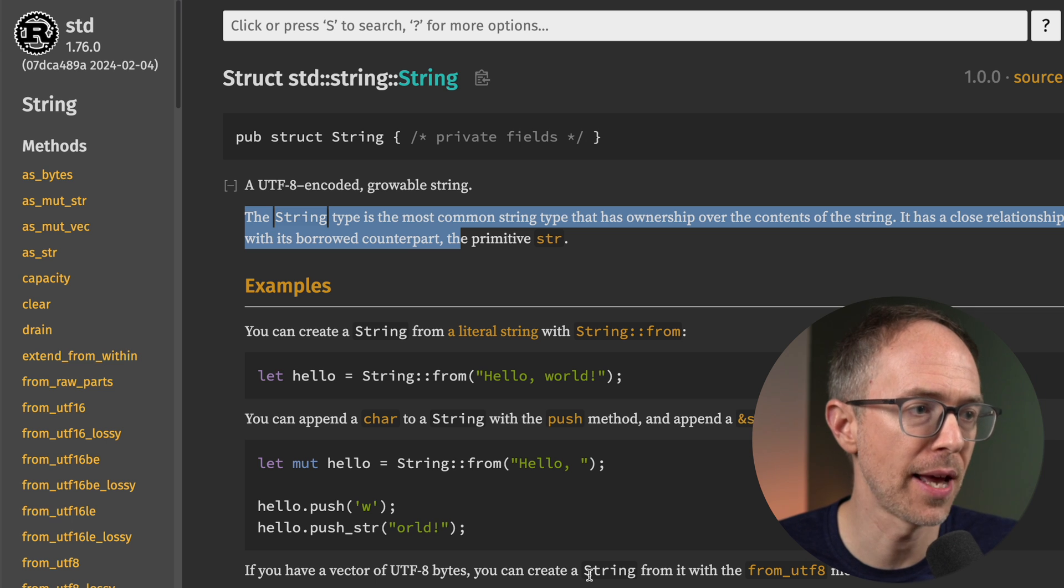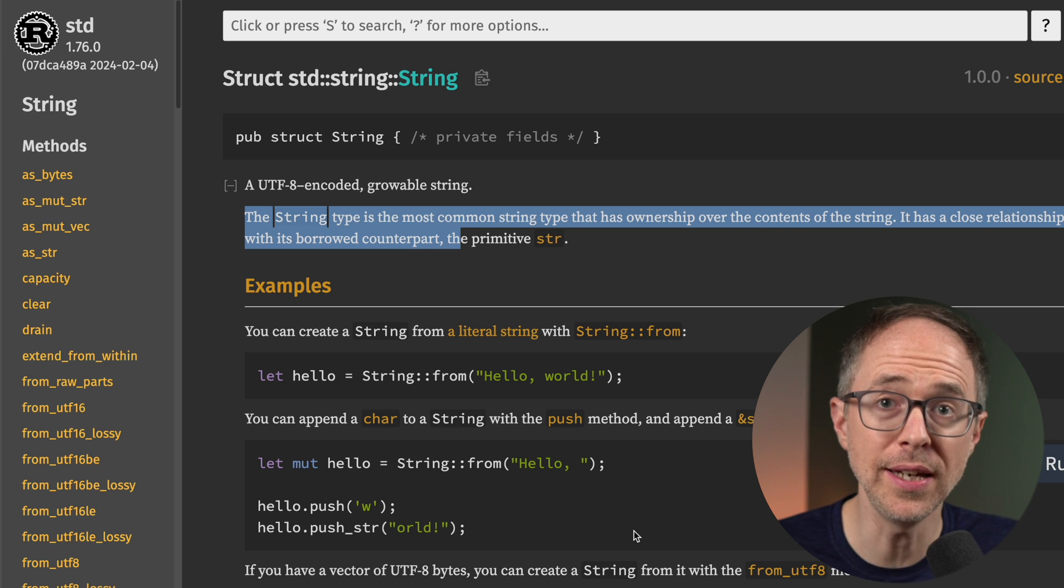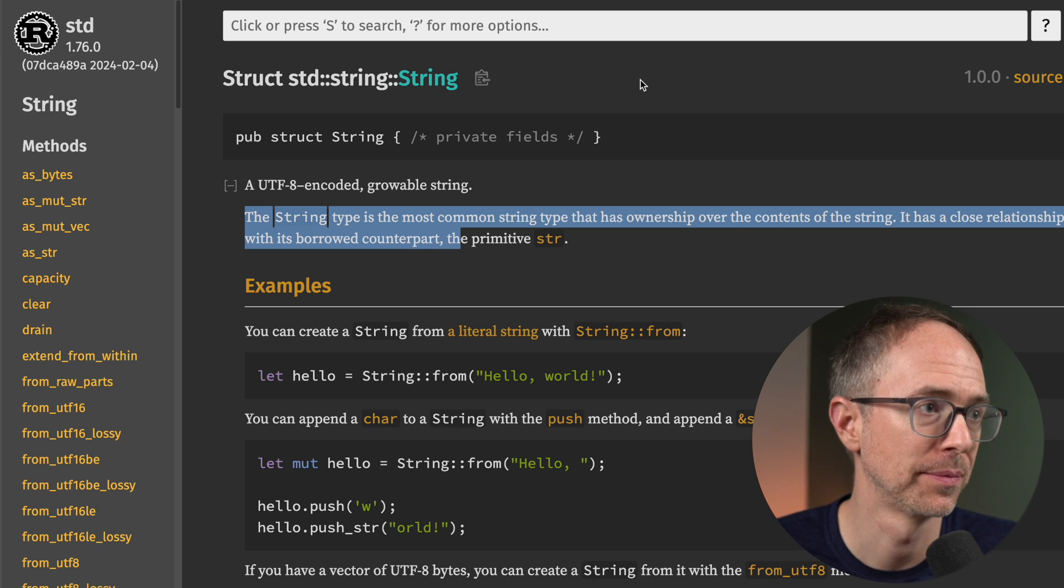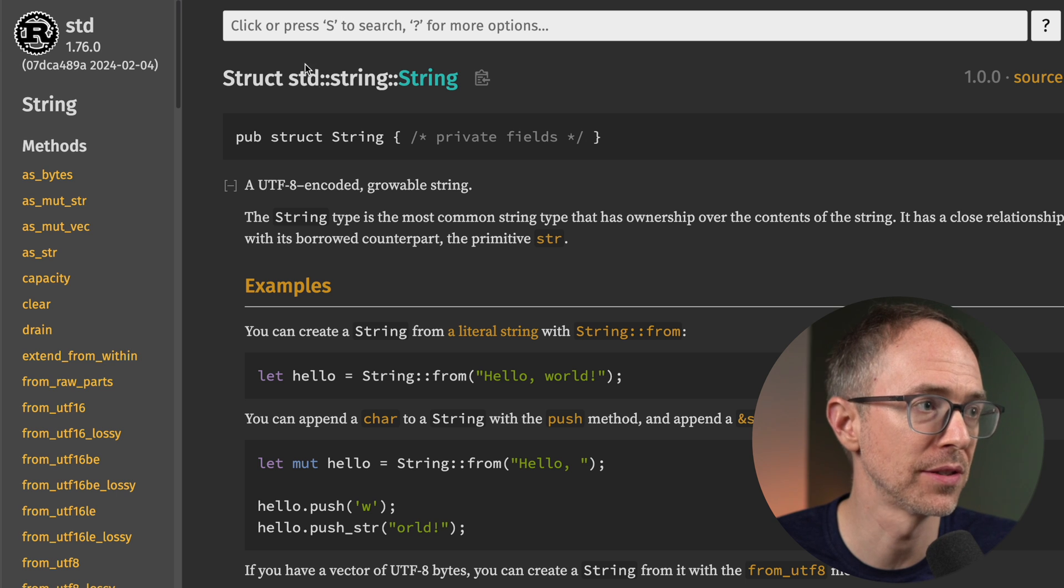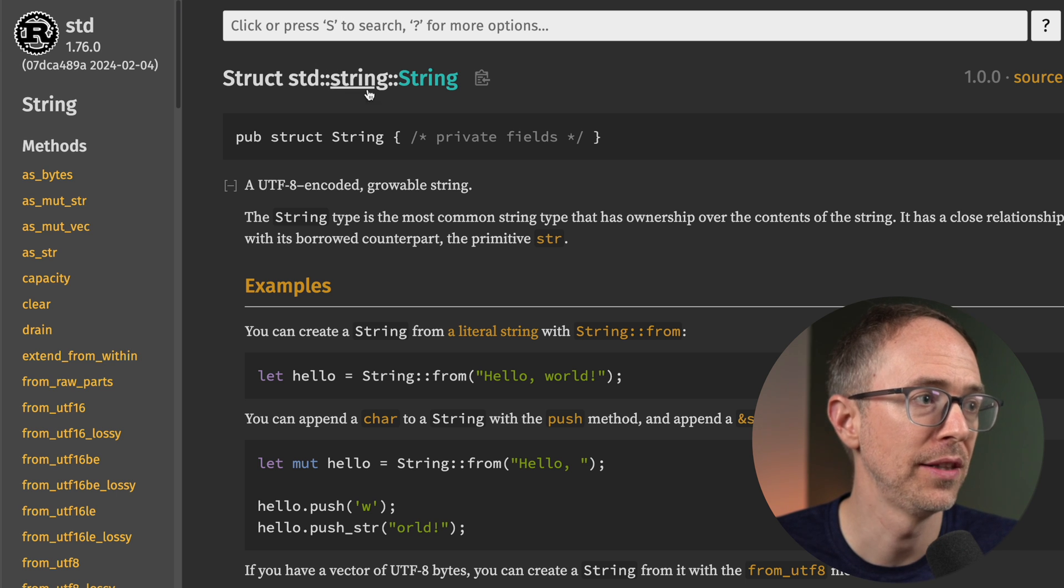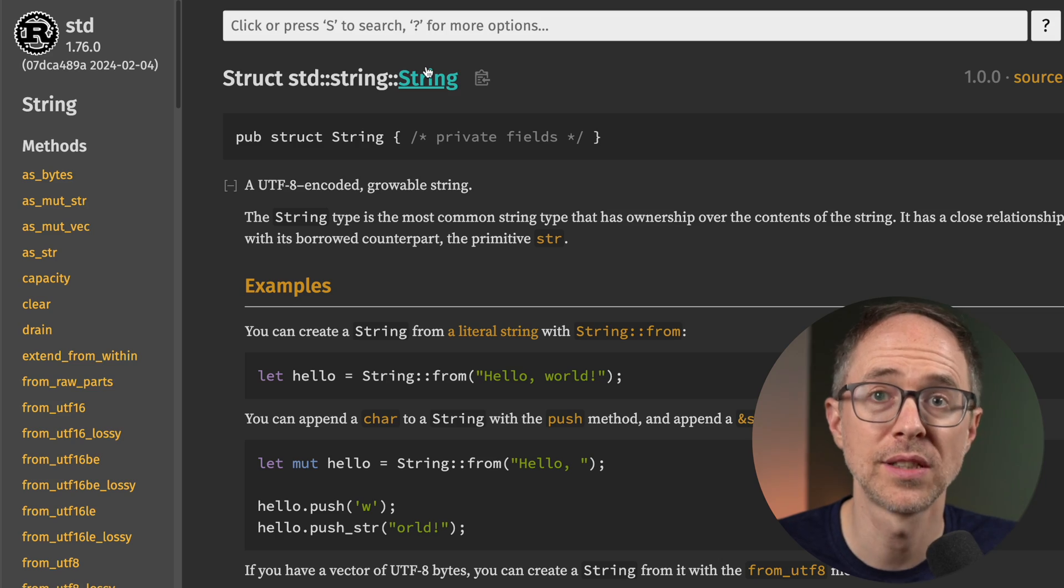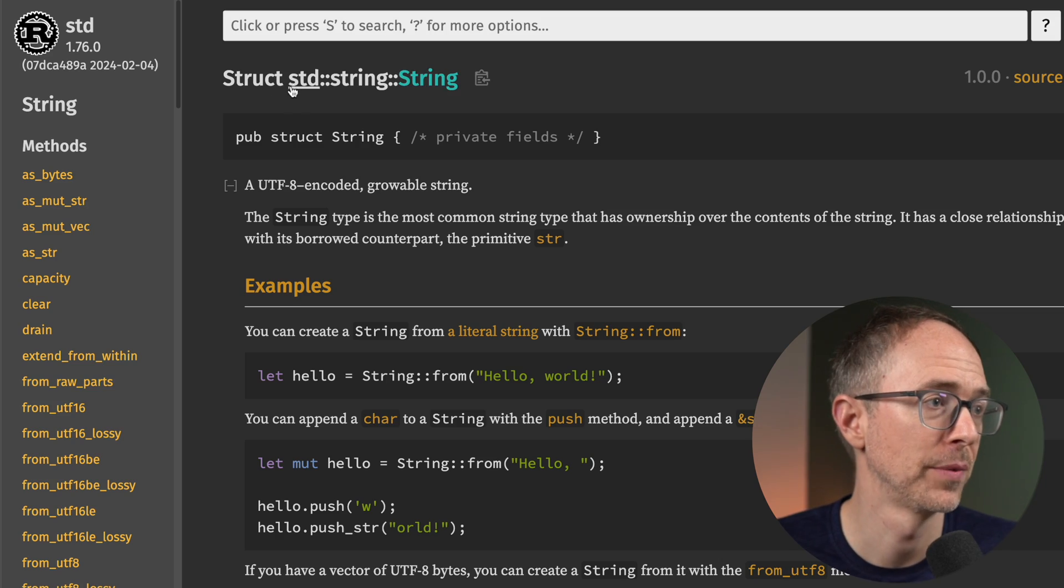We can see examples. But the key here is to find out where it's at in the standard library. Up here, it tells us that it's in the standard library, the string module, and then the string struct. Let's see if we can find that.